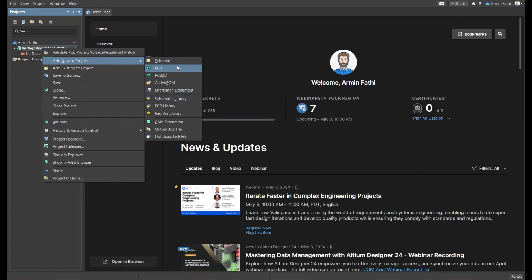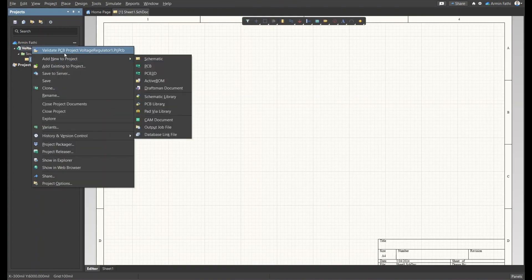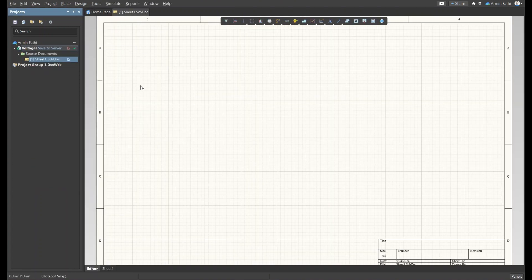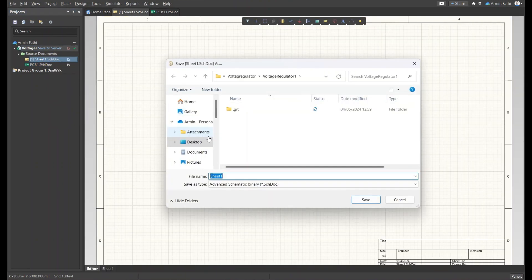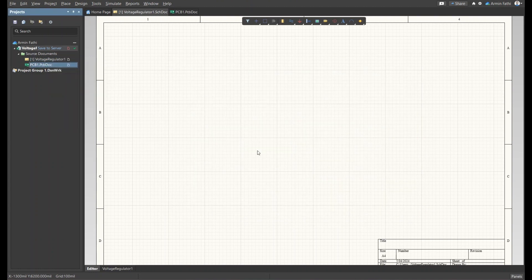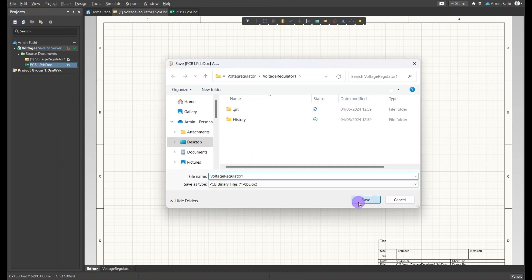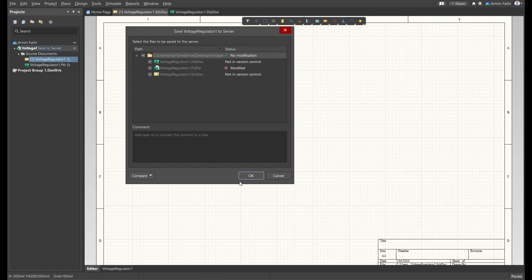If I right-click I can add some files to my project — like schematic, PCB, schematic library, or PCB library. What we need for this project is only schematic and PCB. I'm going to rename these files as 'Voltage Regulator One' for the schematic and 'Voltage Regulator One' for the PCB, then save my project to server.